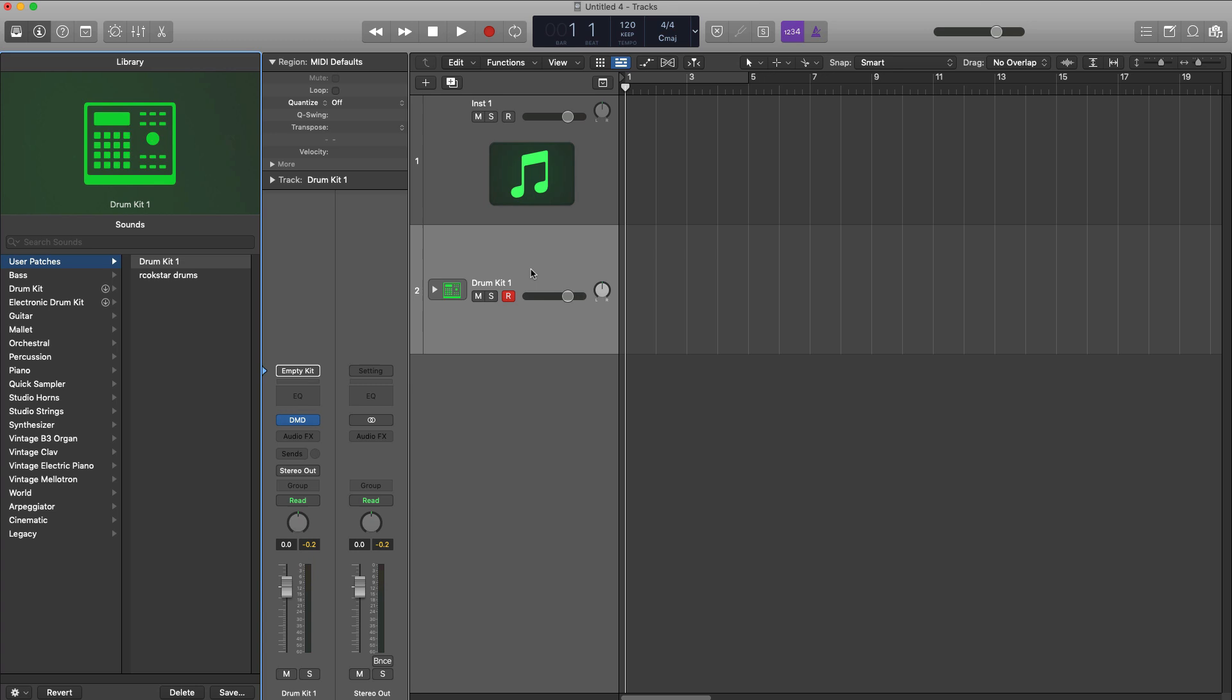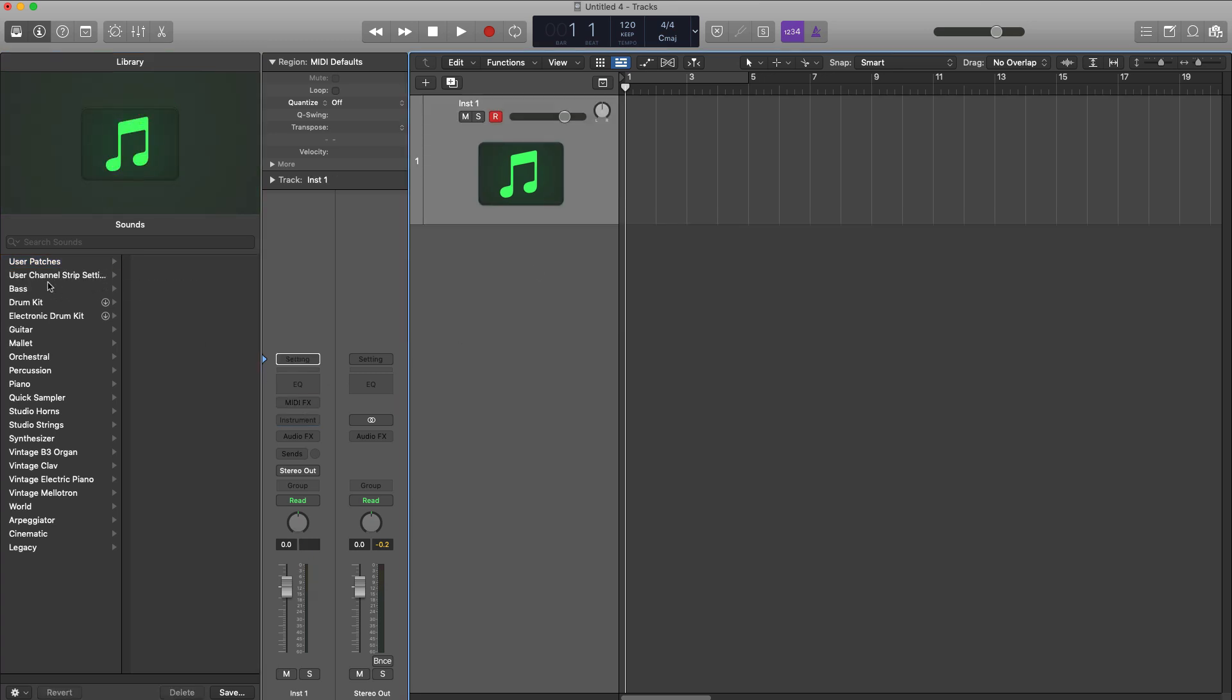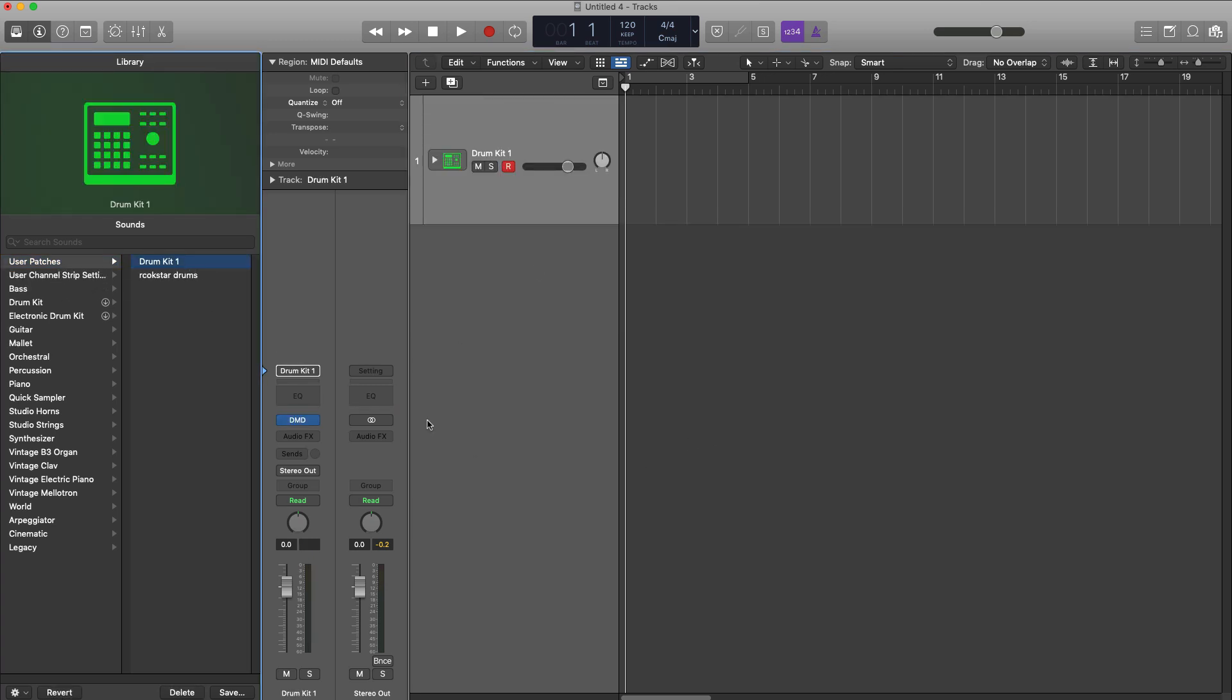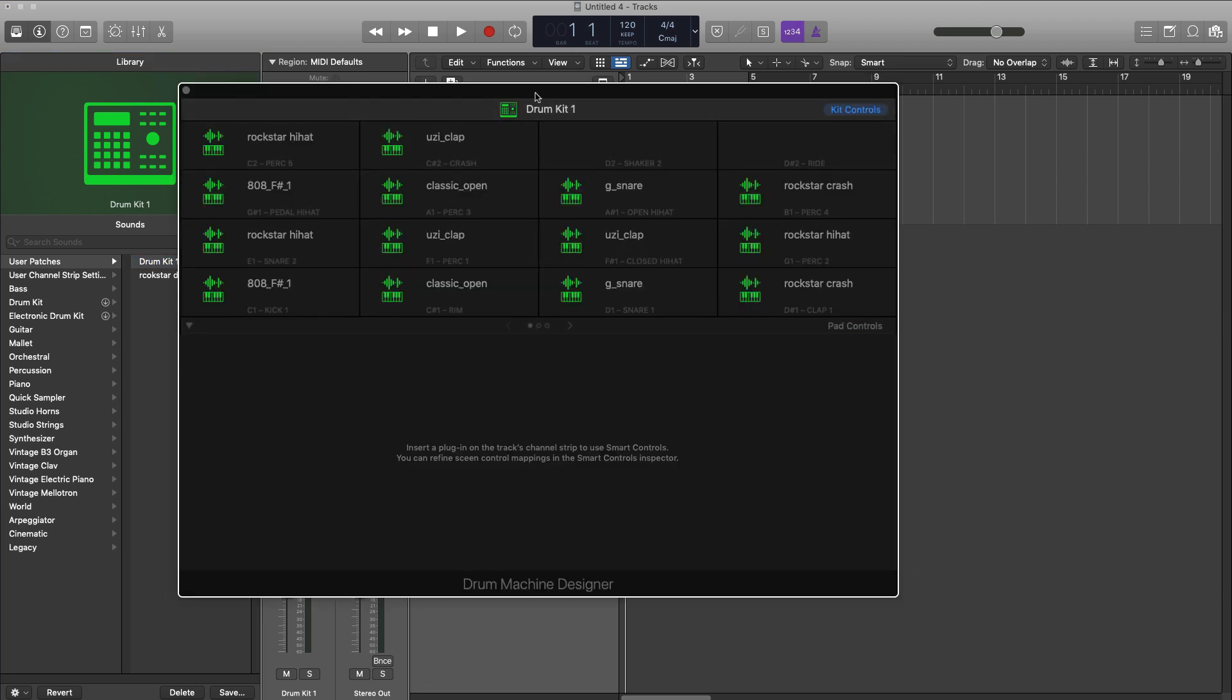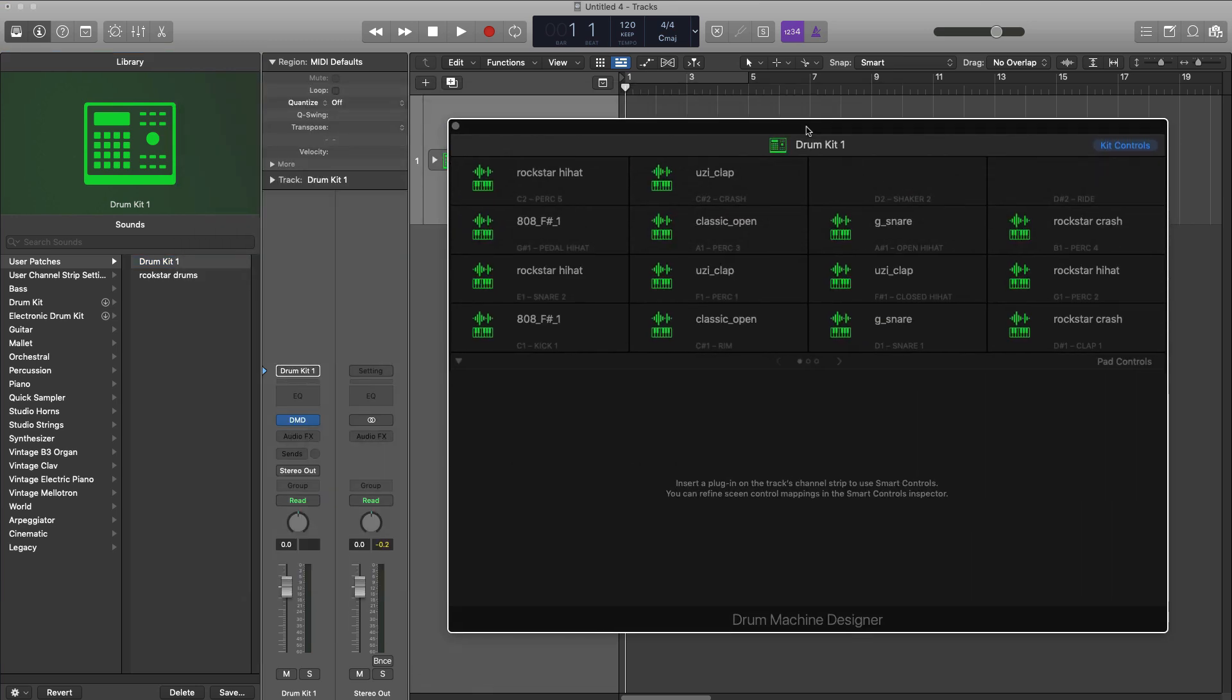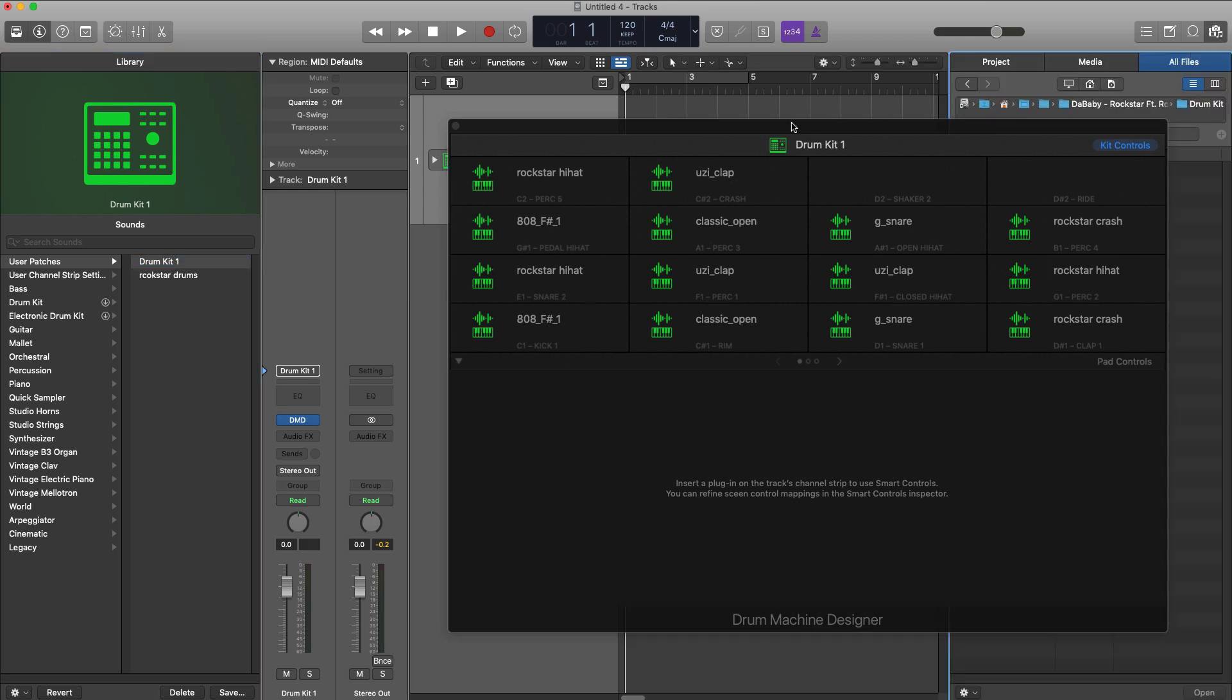So I can go ahead, delete this track, and just go to my user patches, go to drum kit one, and there is my kit right there.